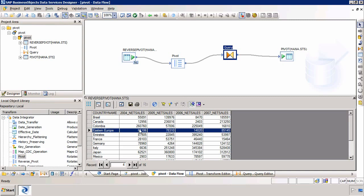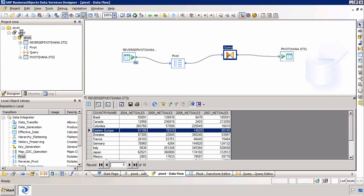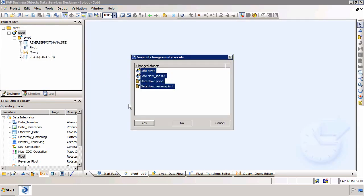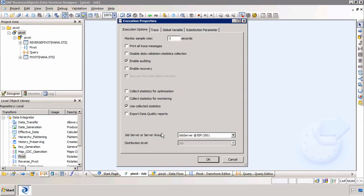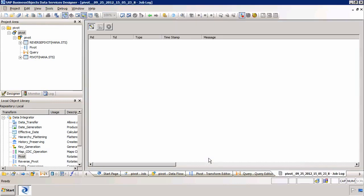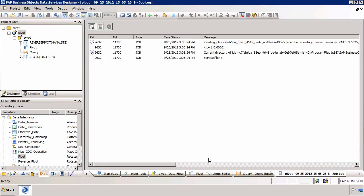I'll then join the query transform to the pivot table. So this is the source. Let's execute the job. I'm going to right click on my job, select execute. I'll be prompted to save any work. That's fine. I'll click on yes and then I'll click on OK to execute the job.